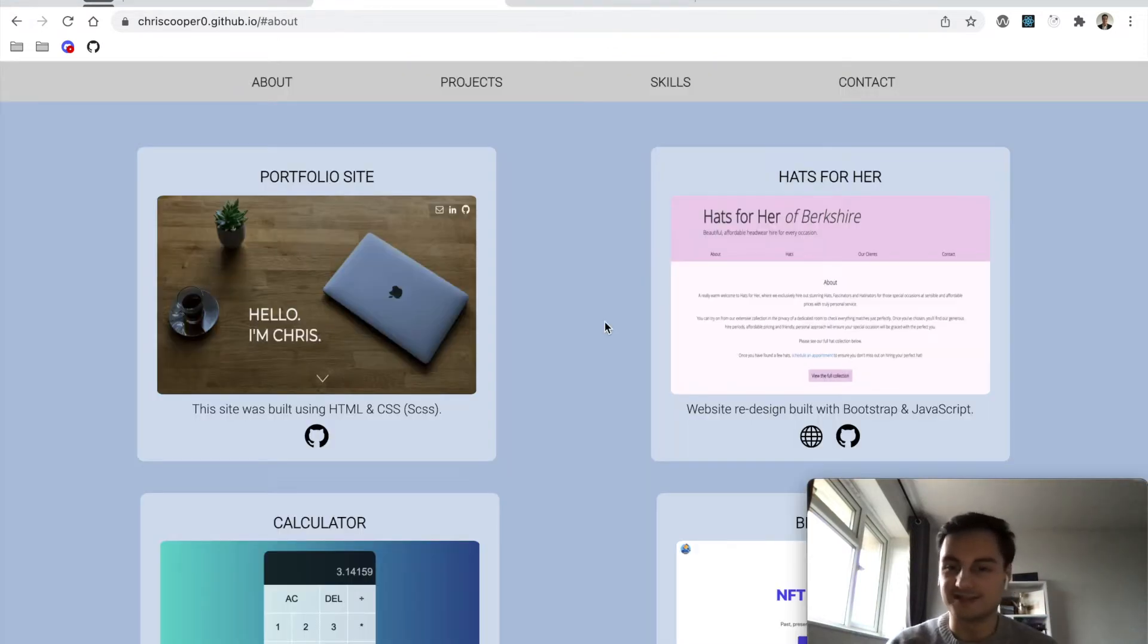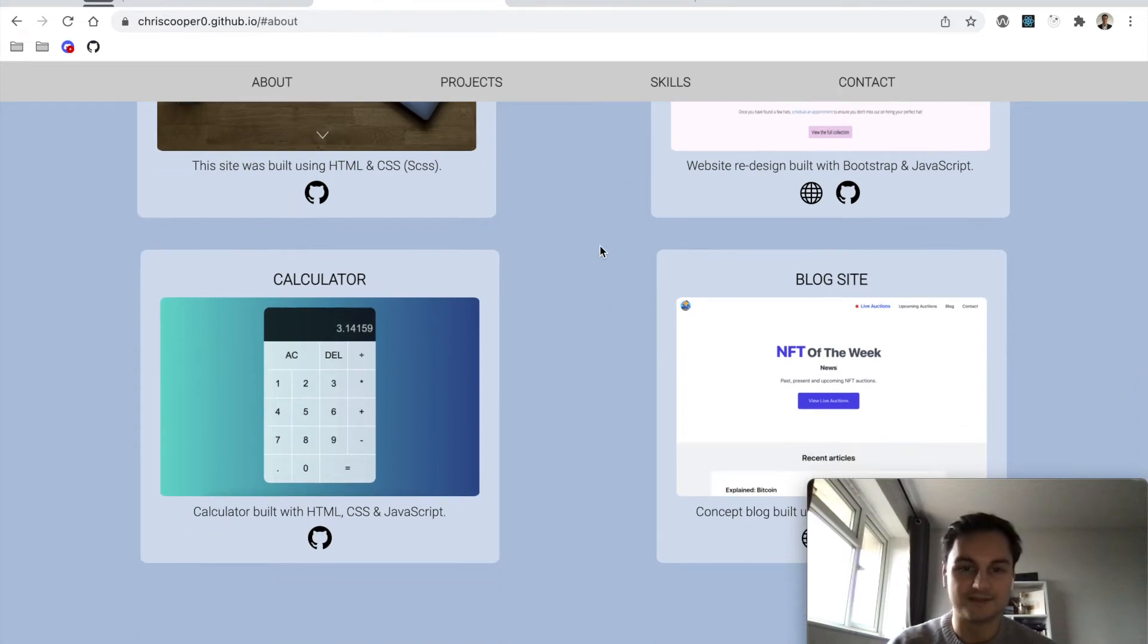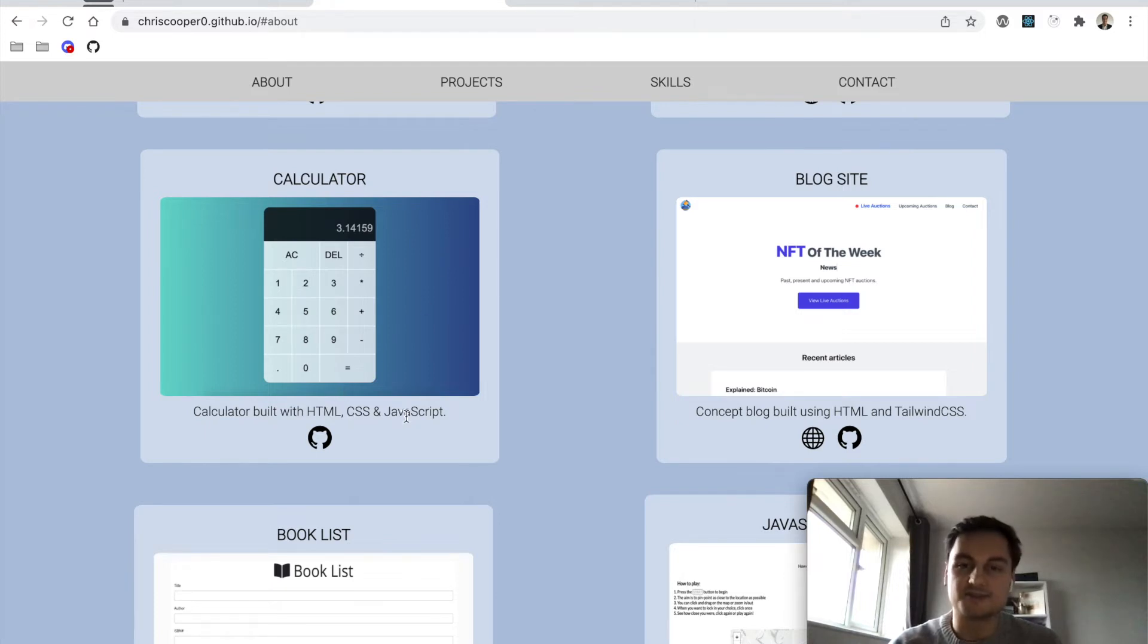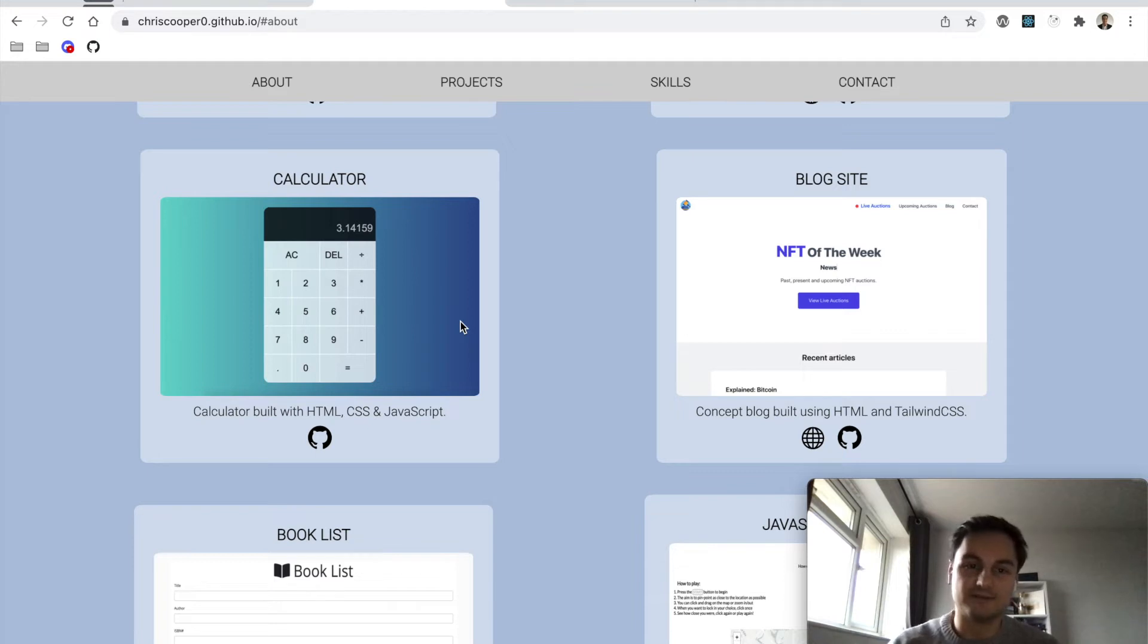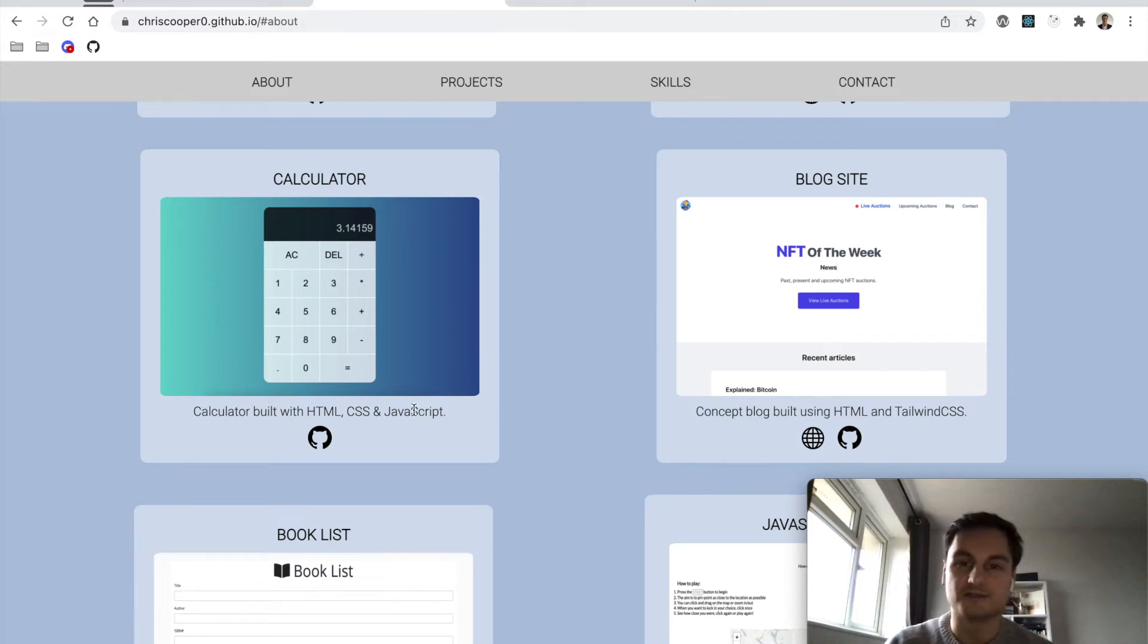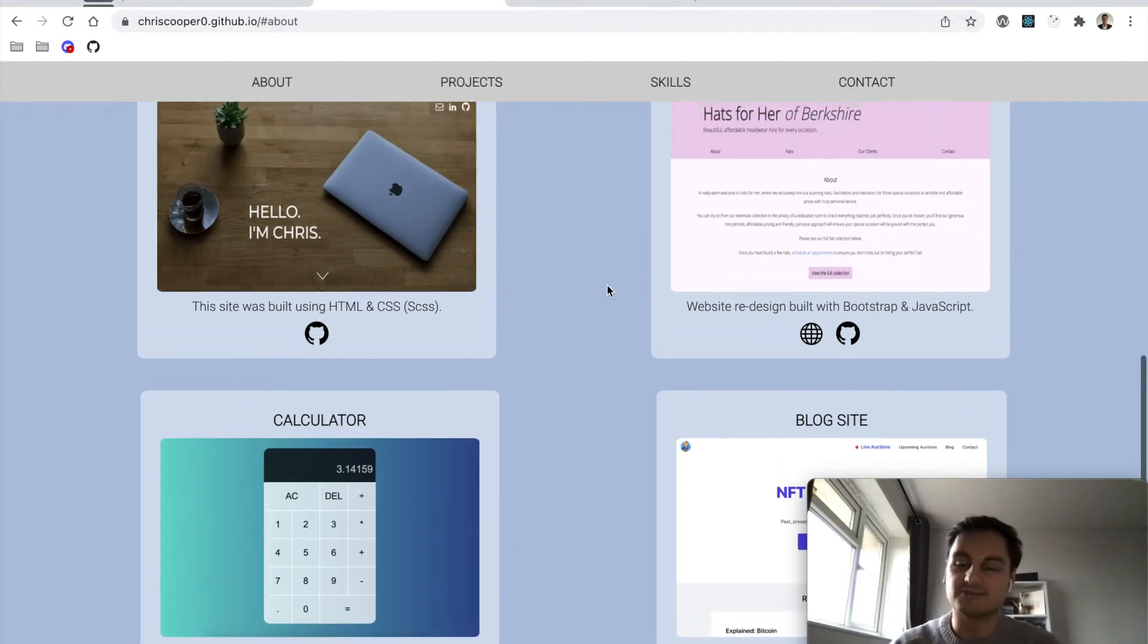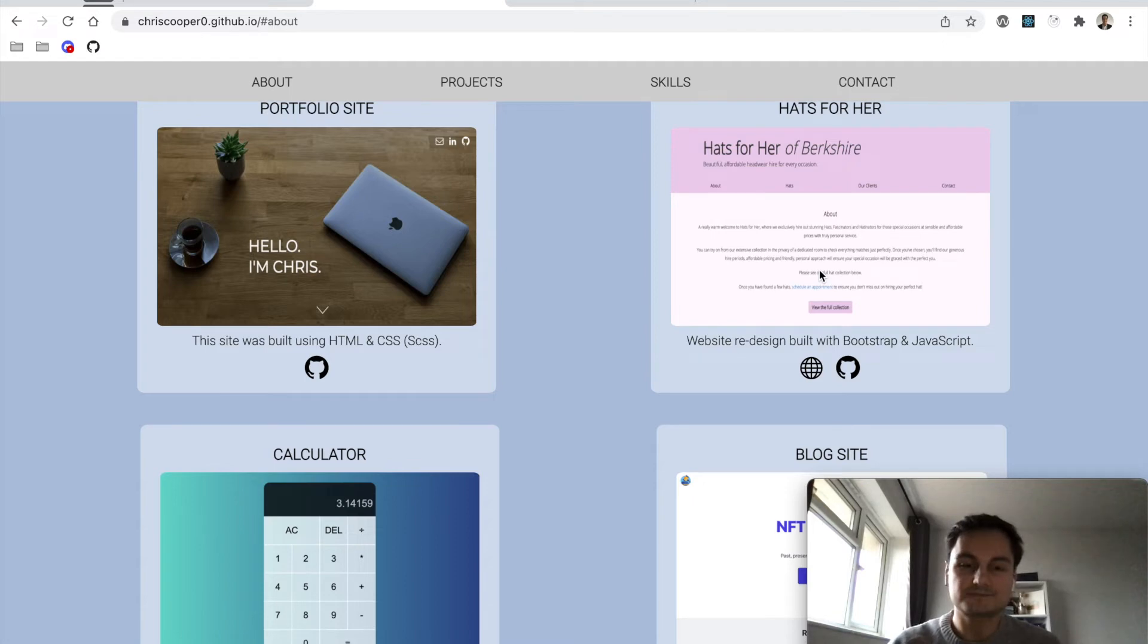The next ones were a calculator app which was HTML, CSS, and JavaScript. You might recognize this from Web Dev Simplified's YouTube video where he built a JavaScript calculator. I don't think I changed much of the code—I was just learning JavaScript at the time and wanted a project that had some JavaScript, as my previous ones didn't really have much at all.